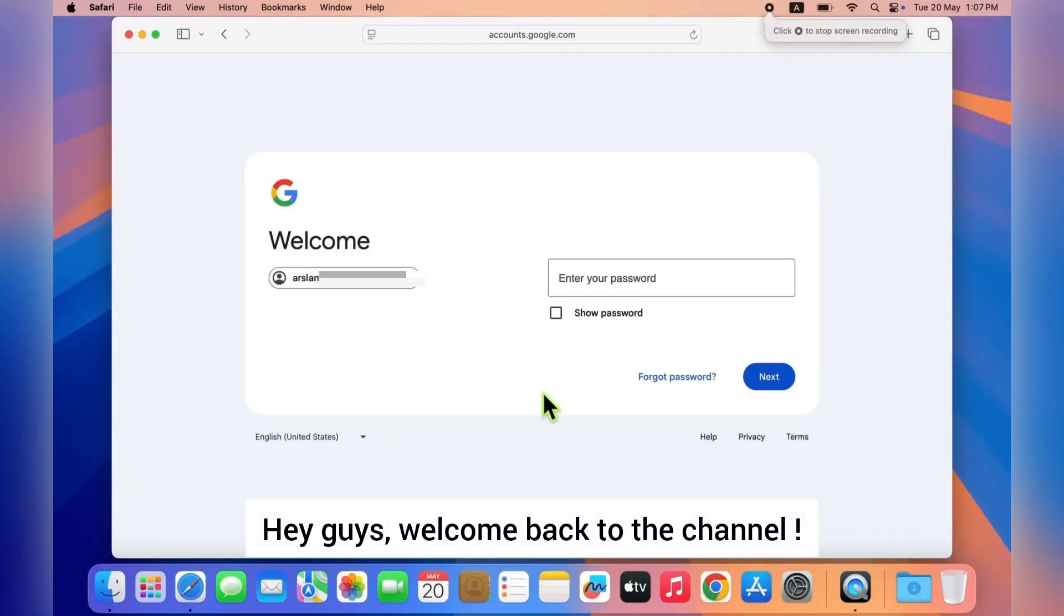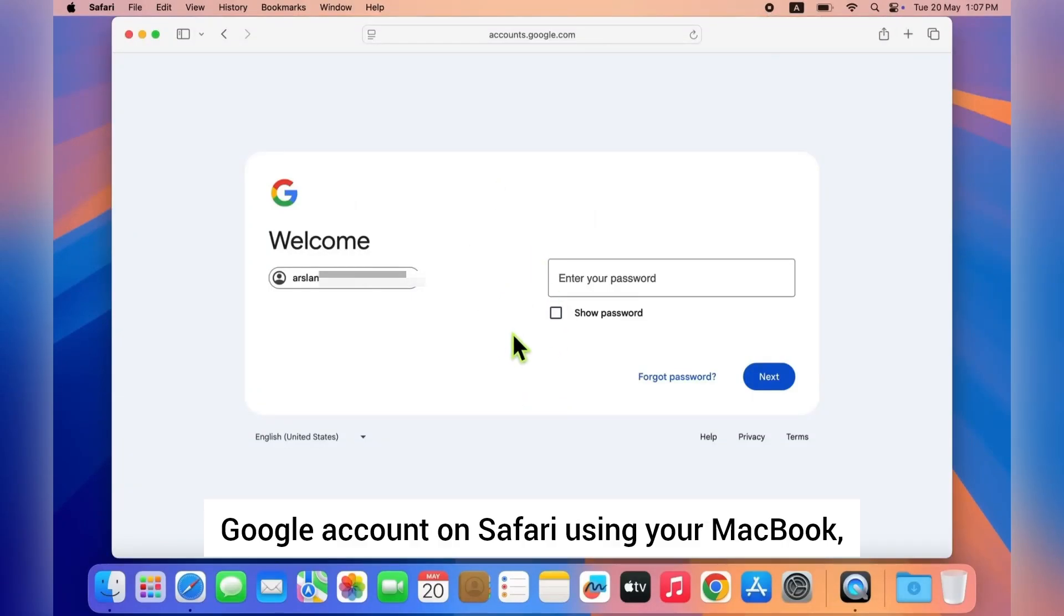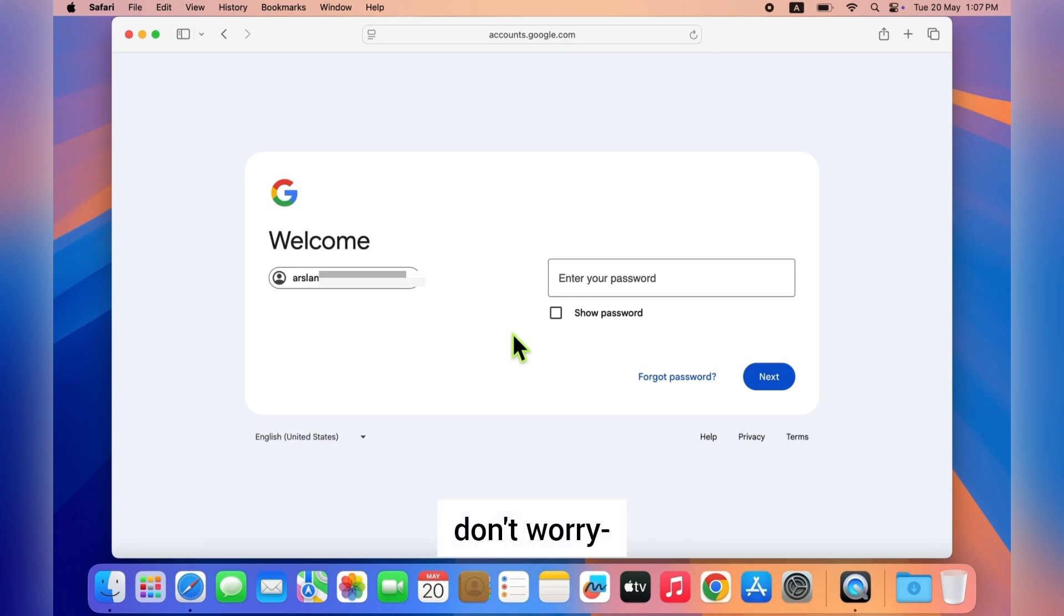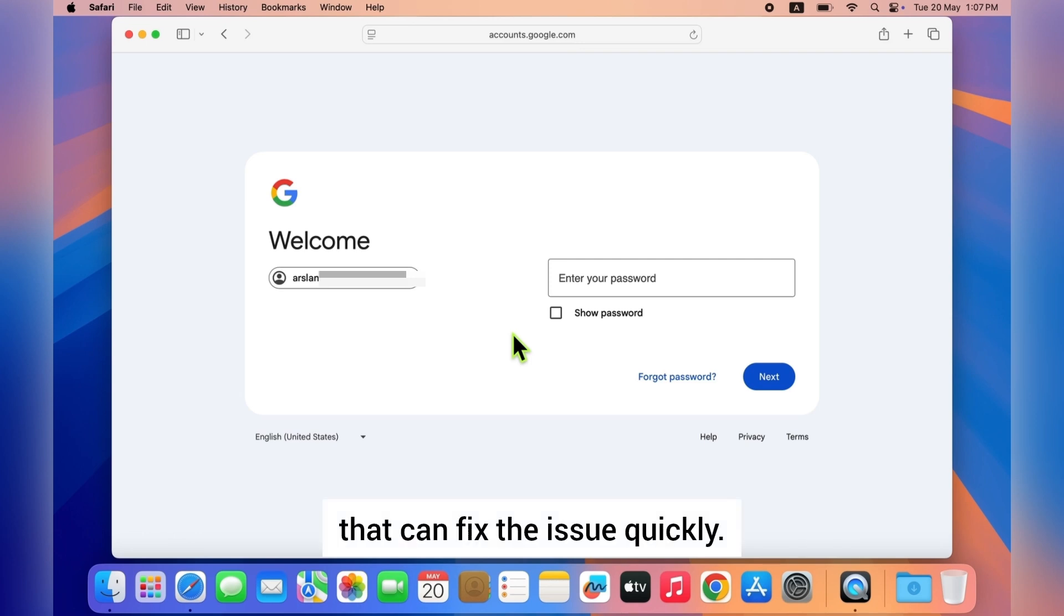Hi guys, welcome back to the channel. If you're having trouble signing into your Google account on Safari using your MacBook, don't worry, I'm here to help. In this video, I'll show you two simple methods that can fix the issue quickly. So let's start the video.